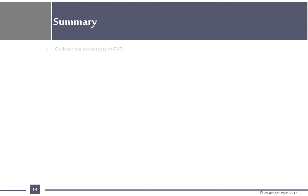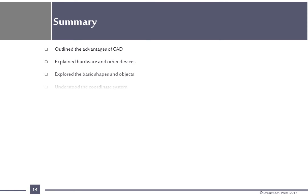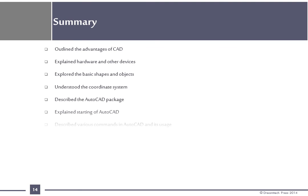Summary: Outline the advantages of CAD, explain hardware and other devices, explored the basic shapes and objects, understood the coordinate system, described the AutoCAD package, explained starting of AutoCAD, and described various commands in AutoCAD and its usage.